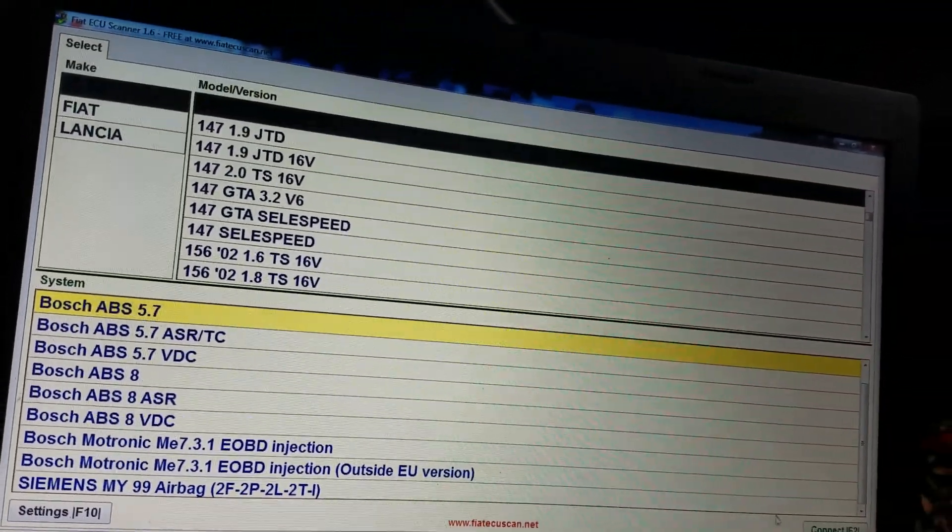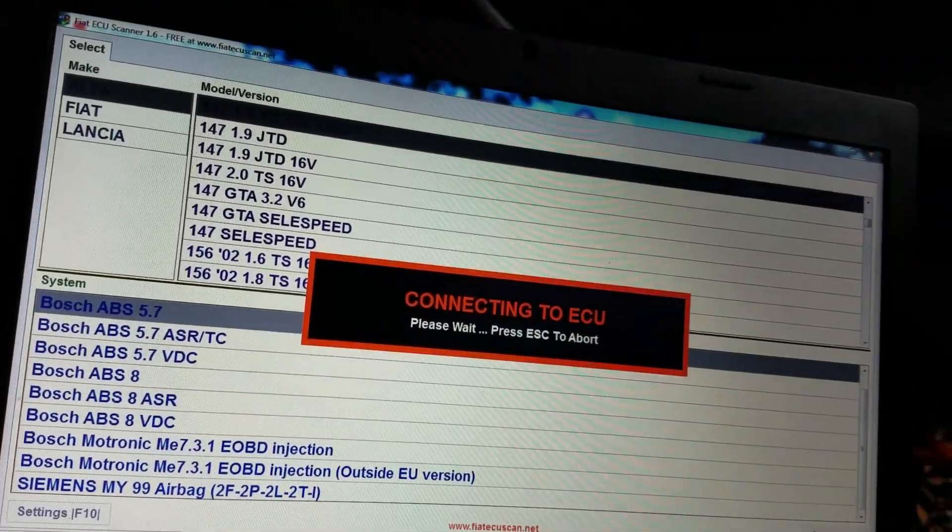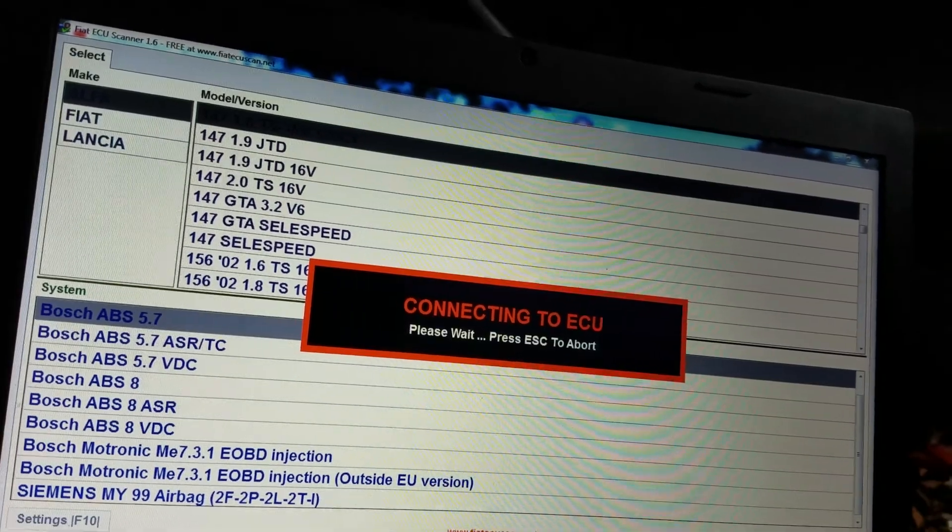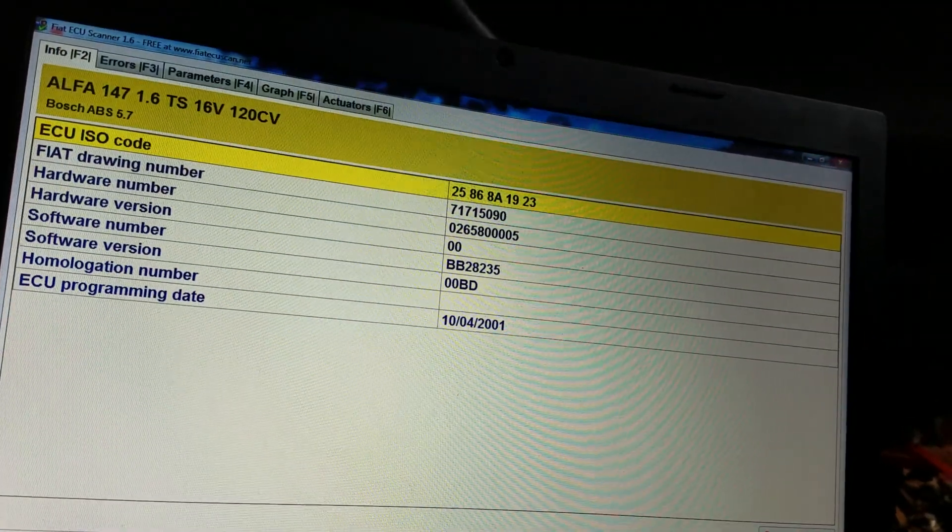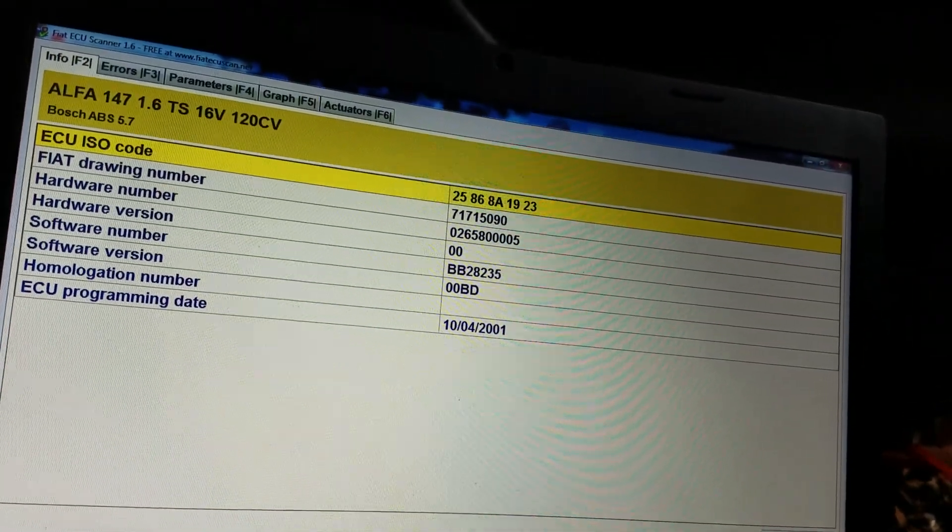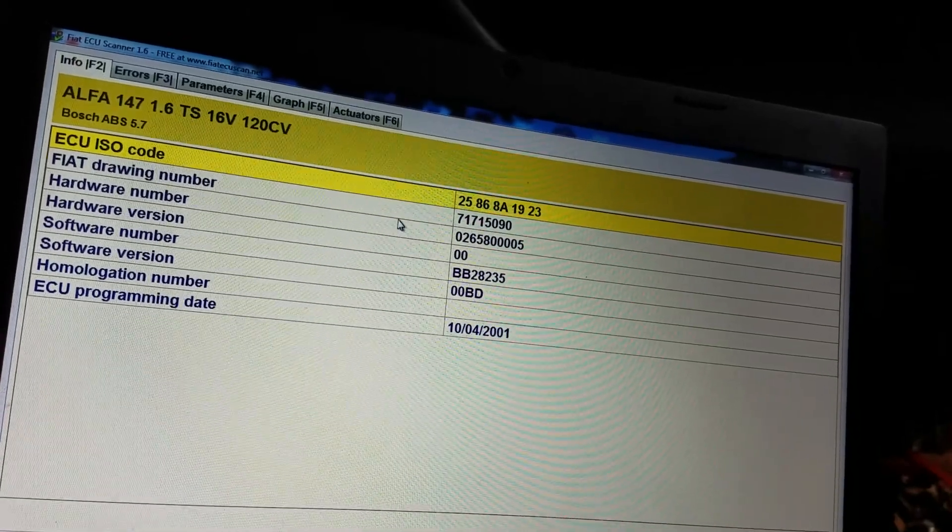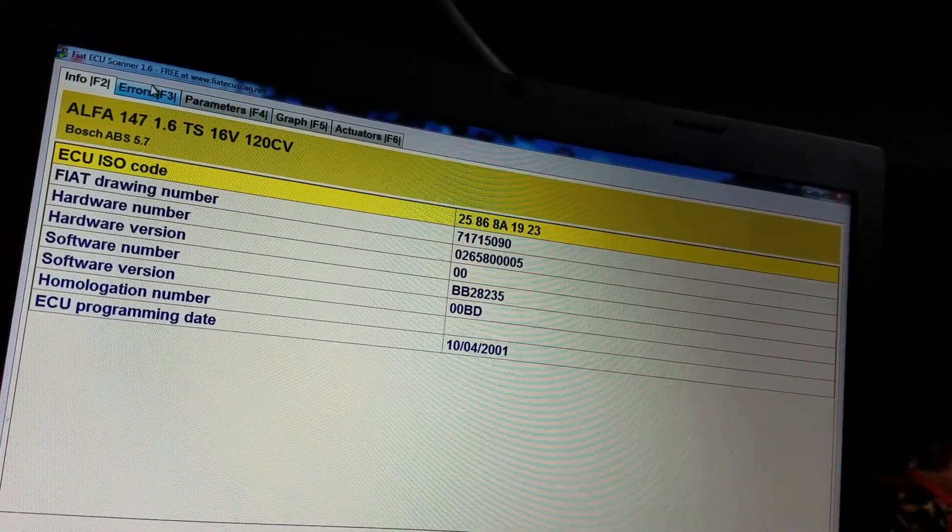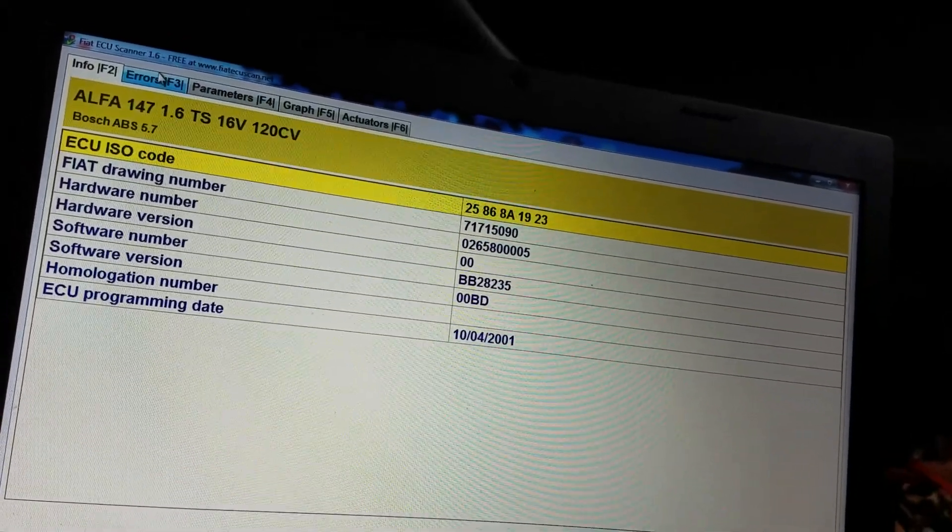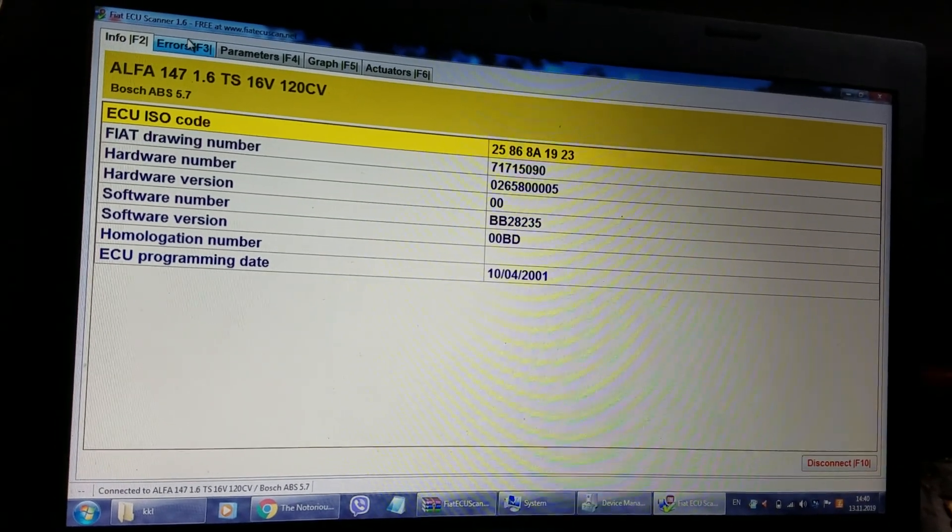And try to connect right now. As you can see, we just got connected to the ABS computer, and that is all you have to do.